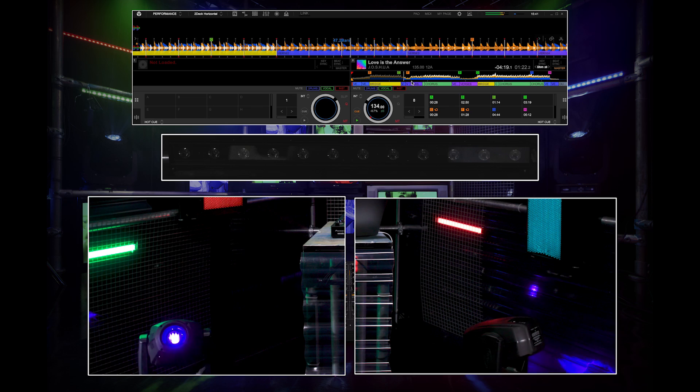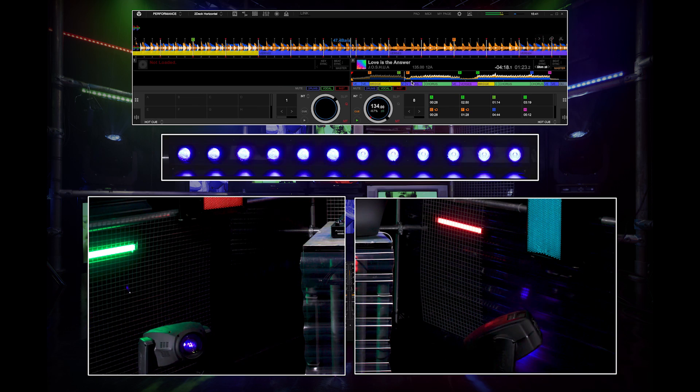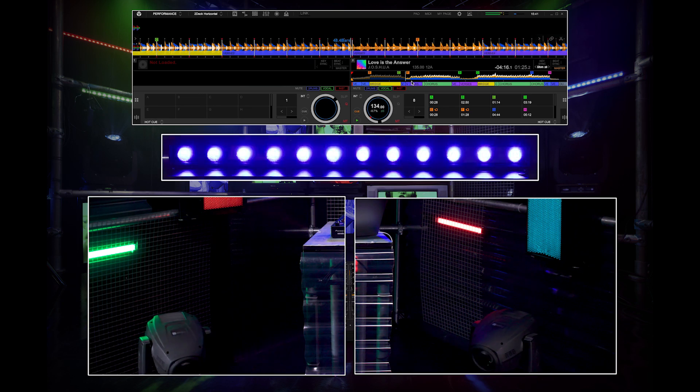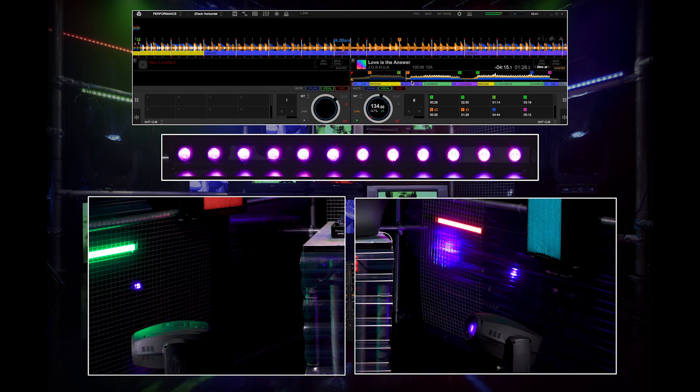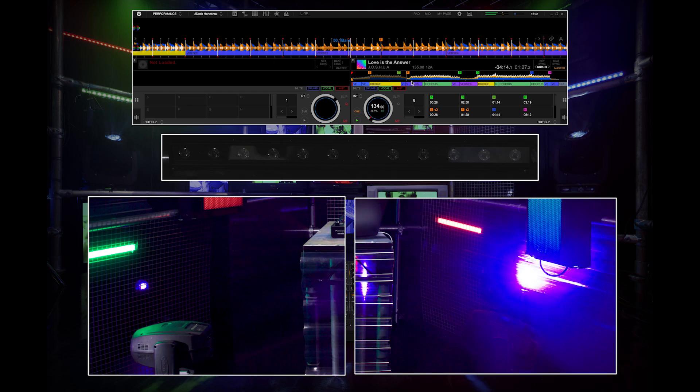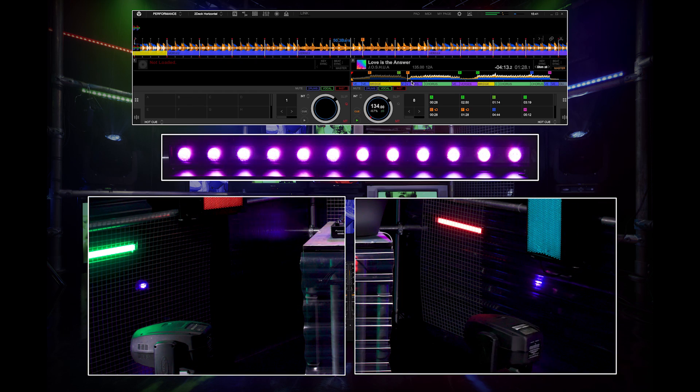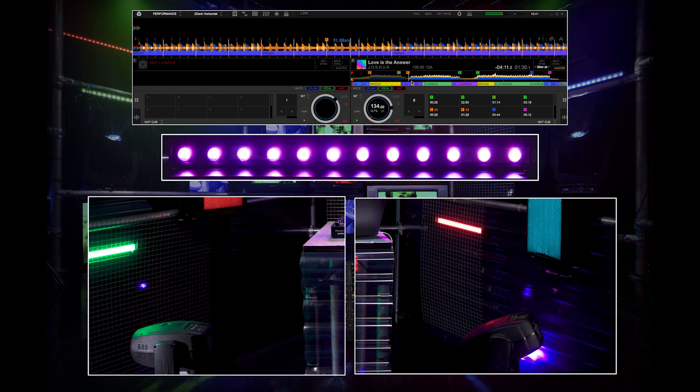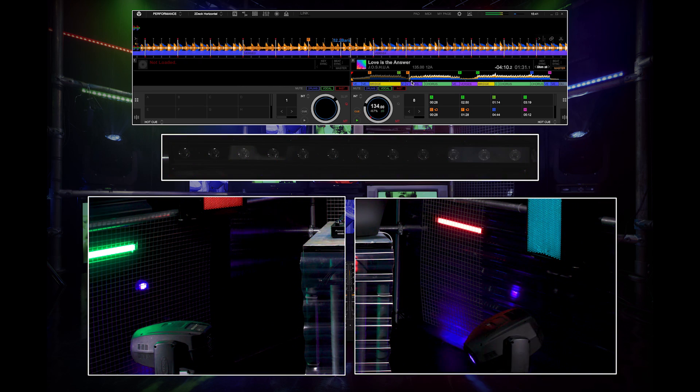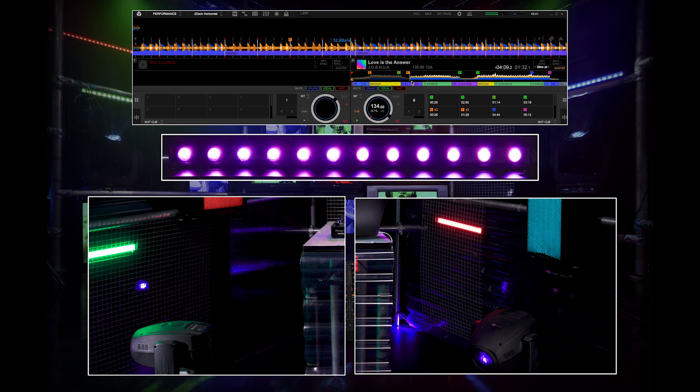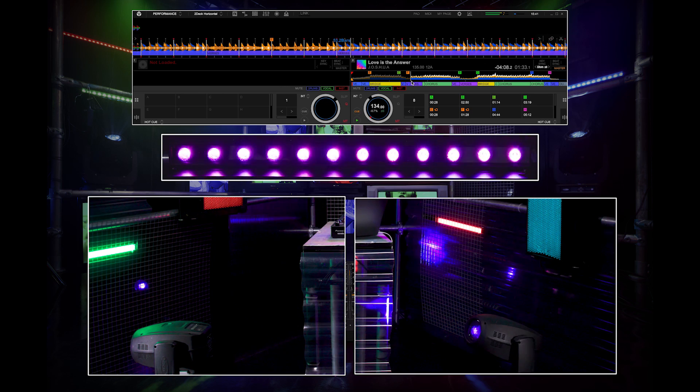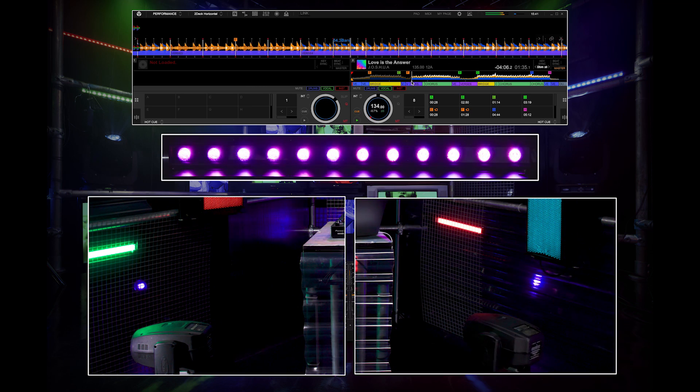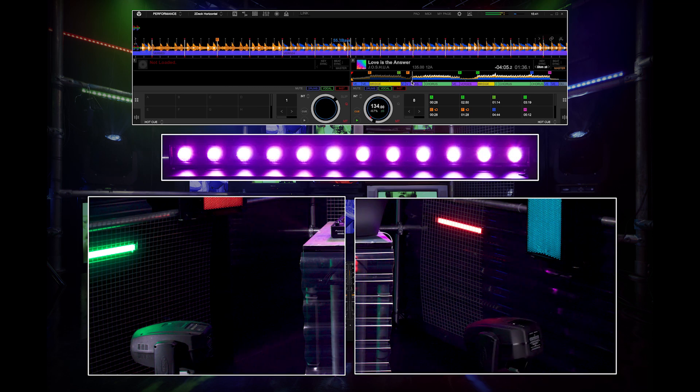Tracks will automatically have lighting design applied to them when analyzed, which will follow the dynamics of the tracks, recognizing breakdowns and drops and matching the lights accordingly. As the phrase changes, the lighting will follow automatically.